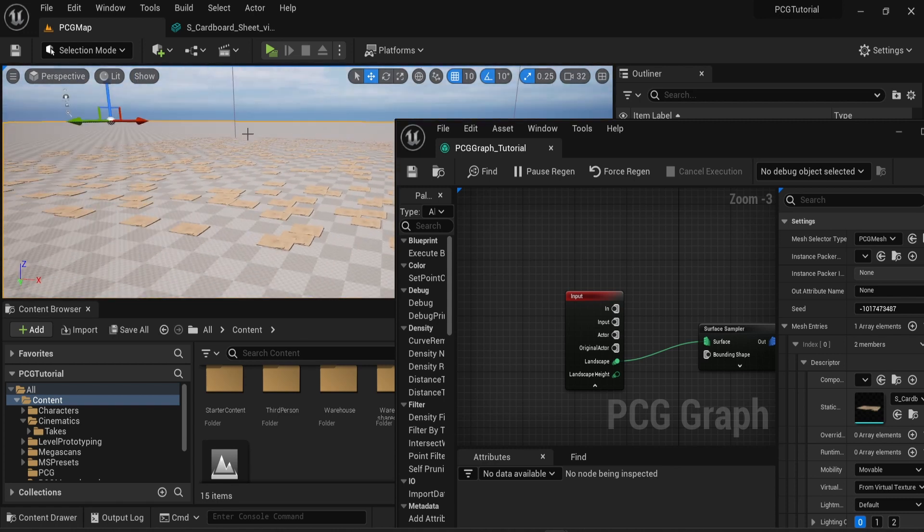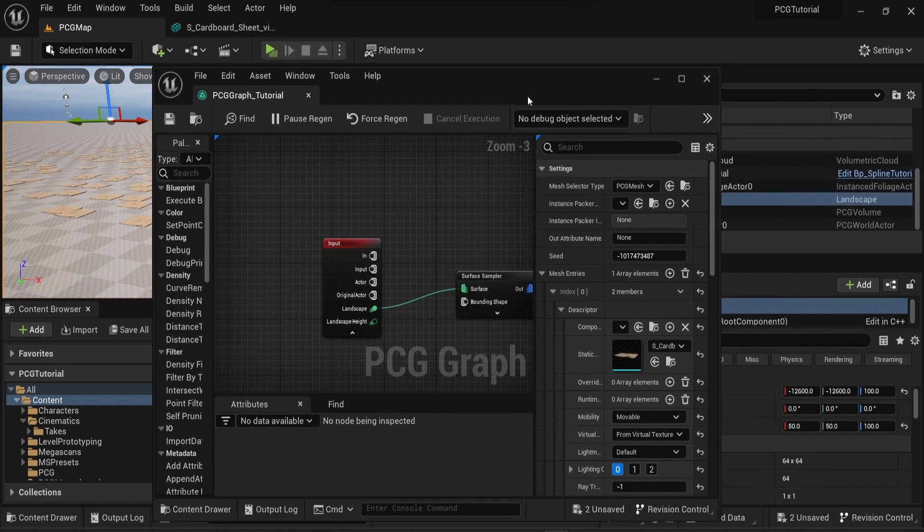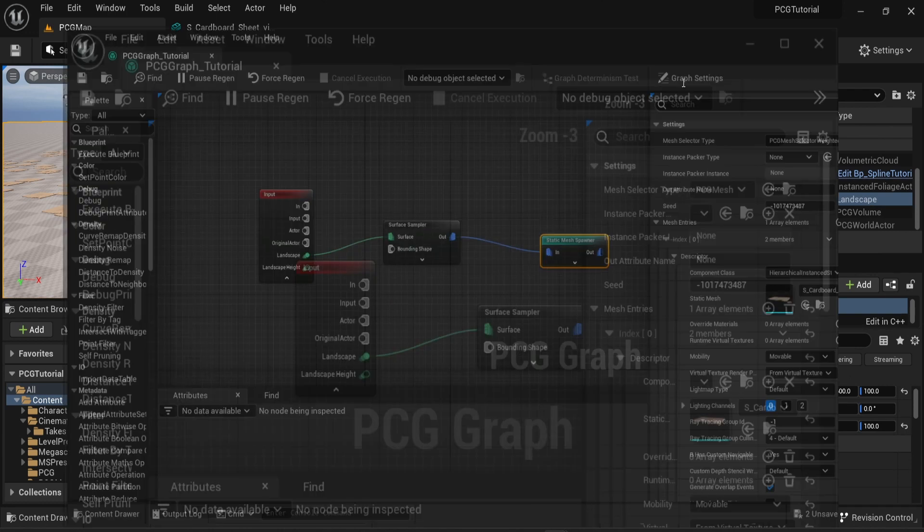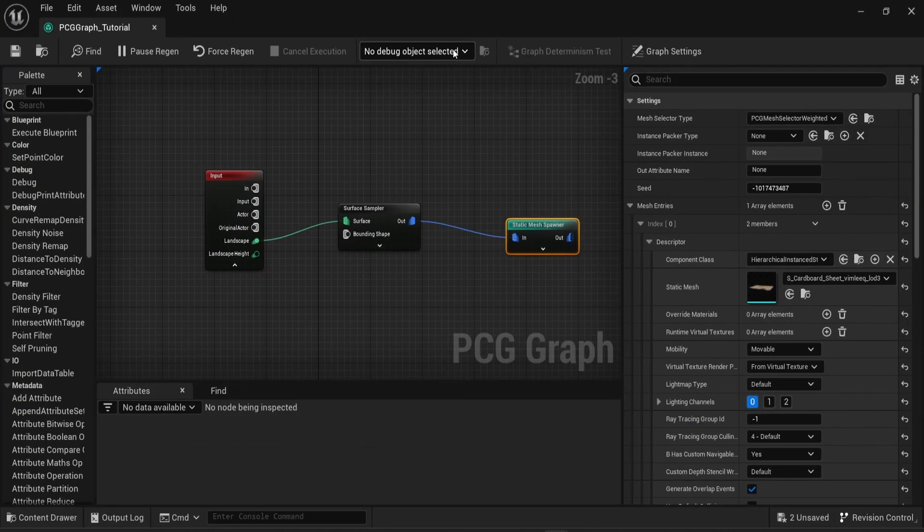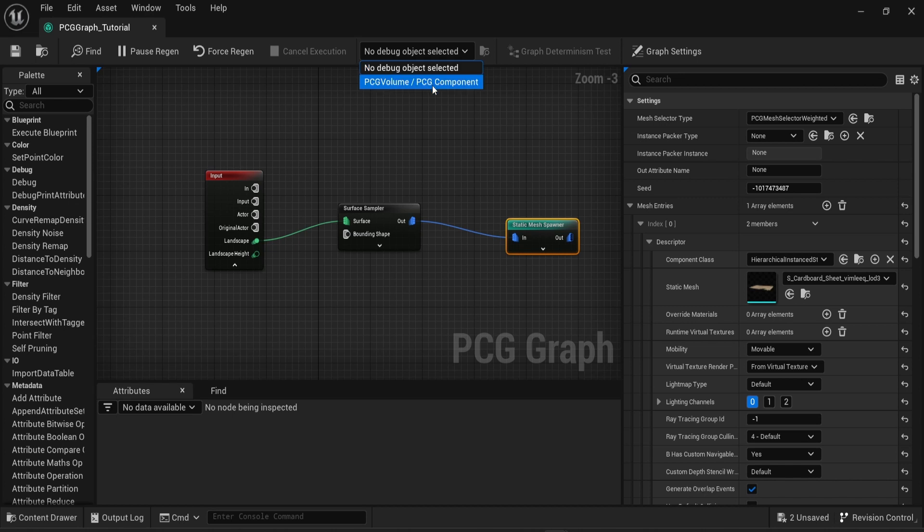So now I'm going to show you how to get information about the performance of your PCG graph. On the top of the PCG graph window you can see no debug object selected. Click on that and then choose your PCG volume.